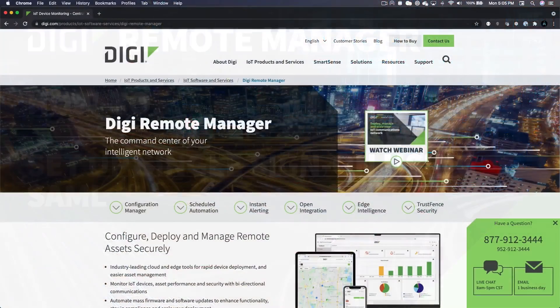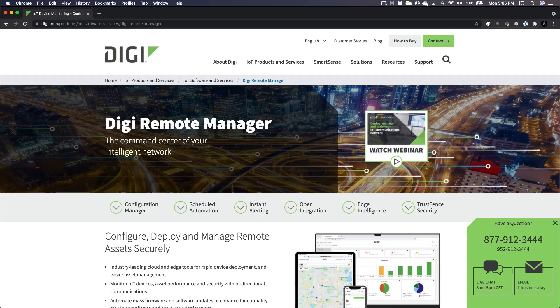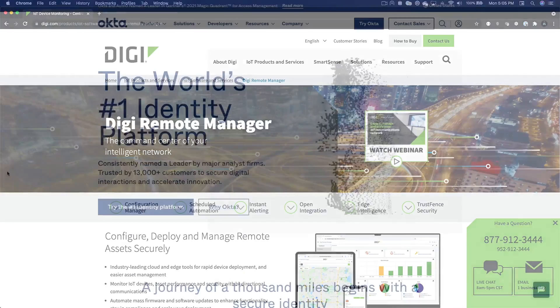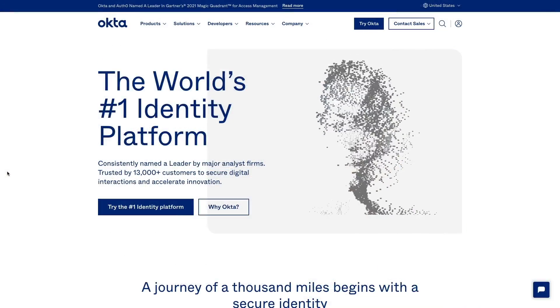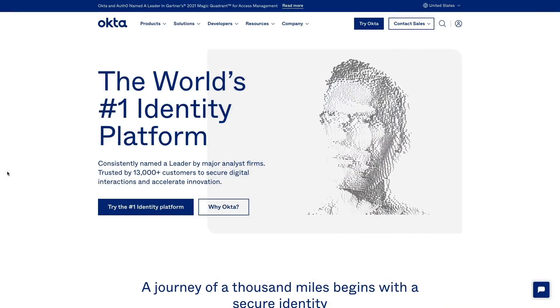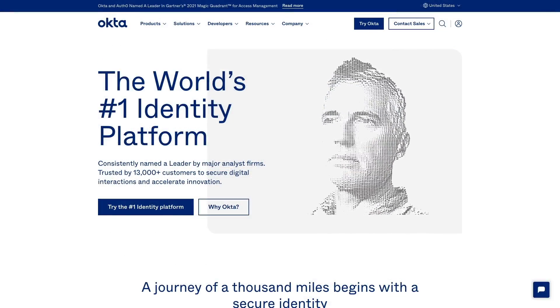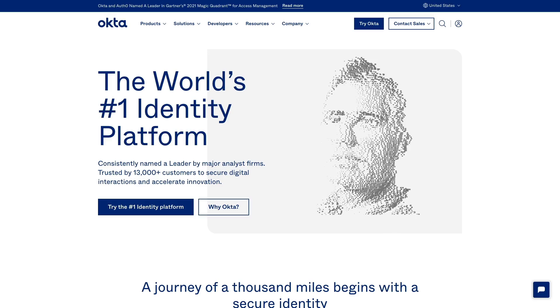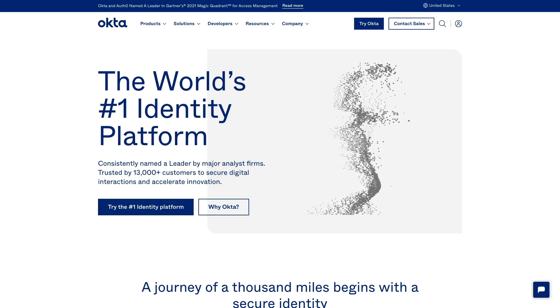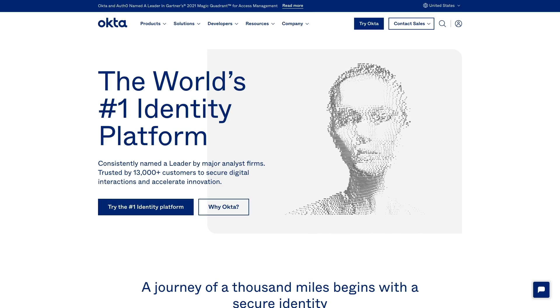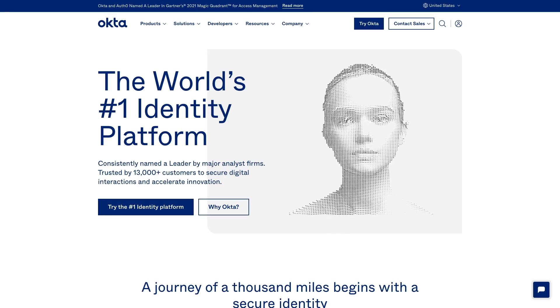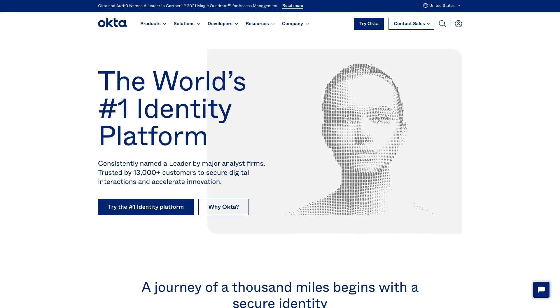An account on Digi Remote Manager, an administrator user in the account, and an account with a SAML identity provider. For this walkthrough we will be using Okta as our identity provider, but the information provided should be applicable to most modern SAML identity providers.